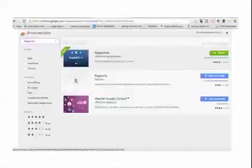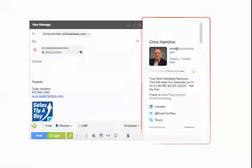So how this helps you grow your social network, especially on LinkedIn, is every time you create a message in Gmail, when you type that person's email address in,